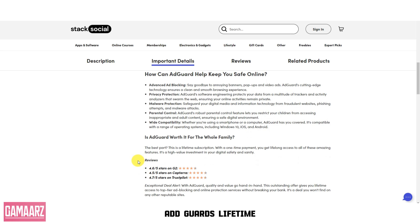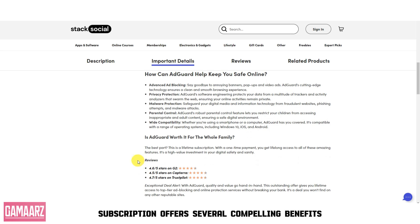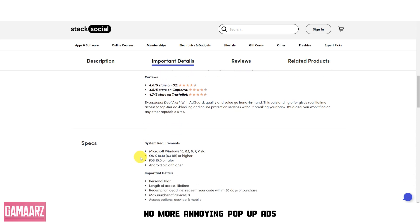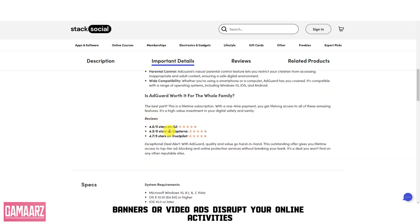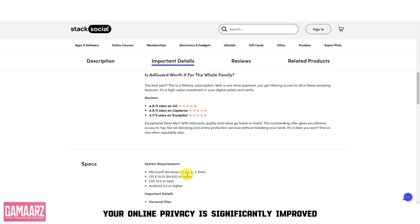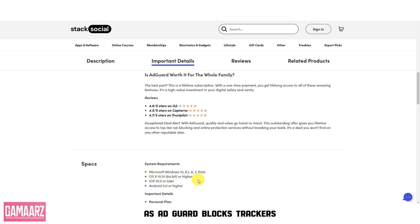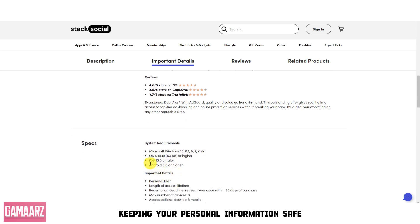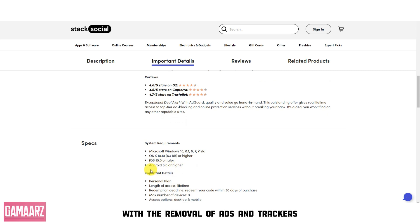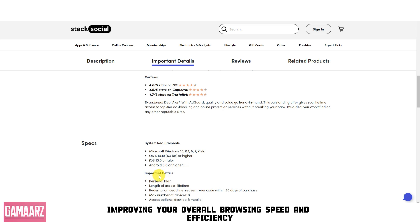AdGuard's lifetime subscription offers several compelling benefits. No more annoying pop-up ads, banners, or video ads disrupting your online activities. Your online privacy is significantly improved as AdGuard blocks trackers, keeping your personal information safe. With the removal of ads and trackers, web pages load faster, improving your overall browsing speed and efficiency.